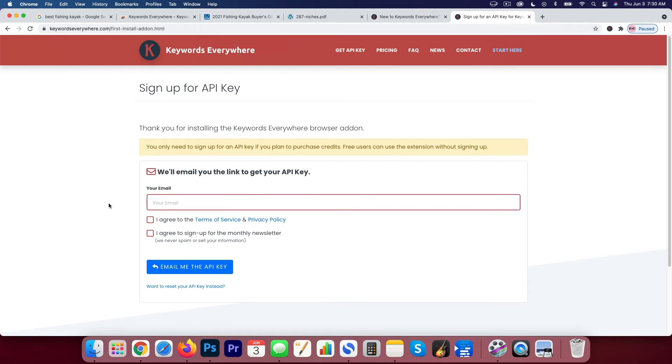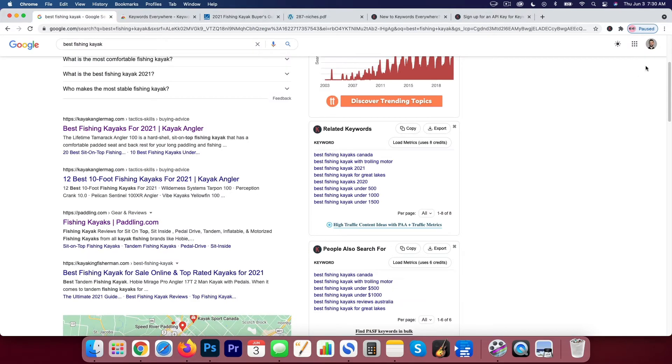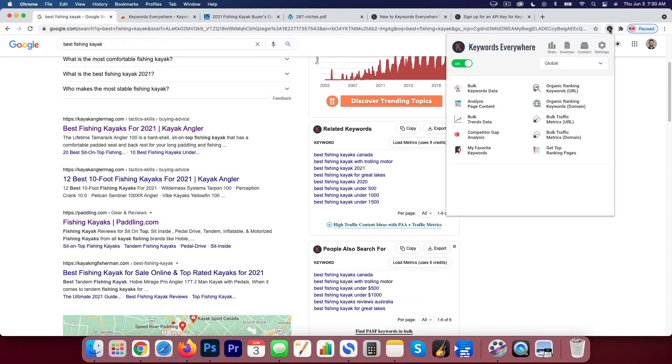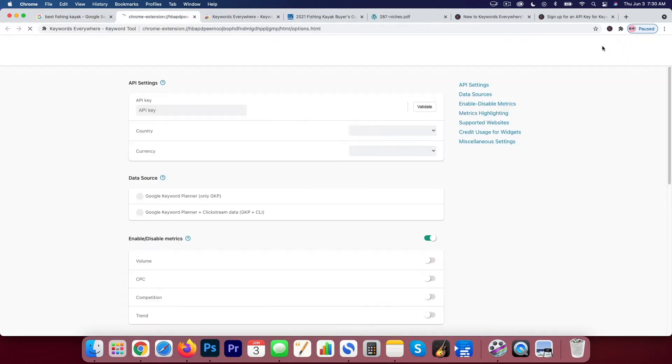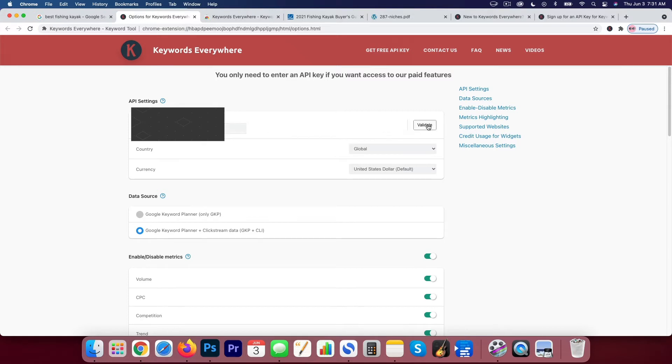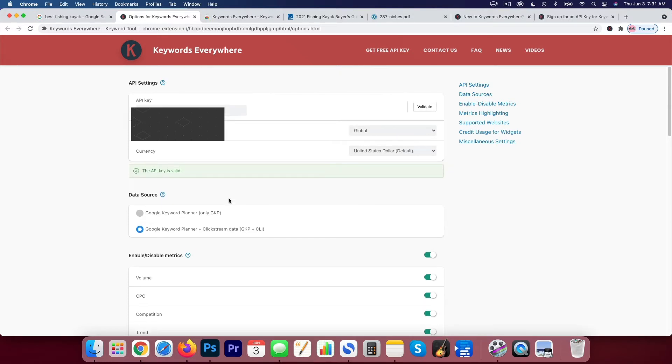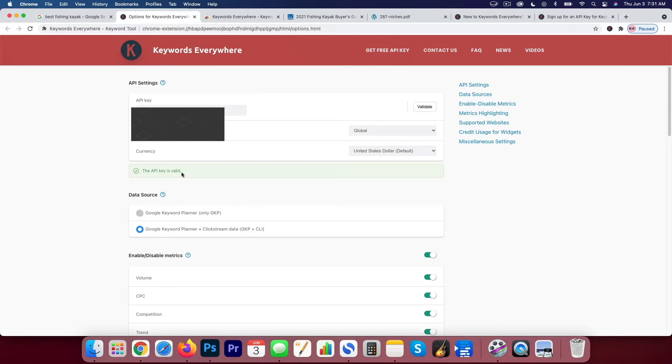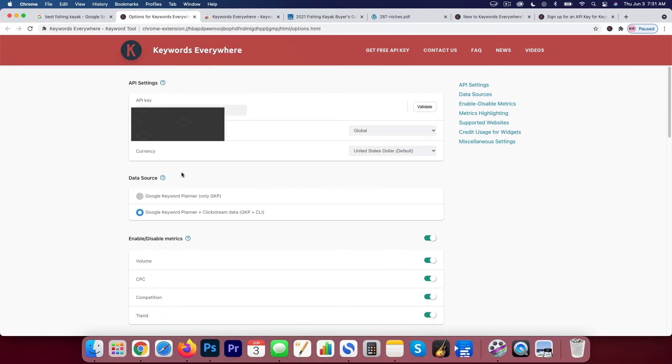So now I'm back on my Chrome browser and I can go back here and I can go to the actual keyword tool extension. I can go to settings and here you only need to enter an API key if you want to access our paid features. So again, we want to do that. So here I'm going to paste in that API key, hit validate and now the API key is valid. And now I'm up and running using my credits that I have purchased already.